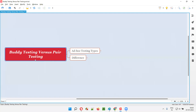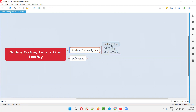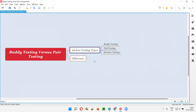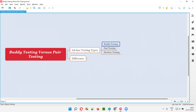Both buddy testing and pair testing are ad hoc testing types. Under ad hoc testing, there are different types — that is buddy testing, pair testing, and monkey testing. In all these types of ad hoc testing, the testing will be performed randomly without following any formal process or structure. The testing will be performed in an unstructured way without any formal process or plan.